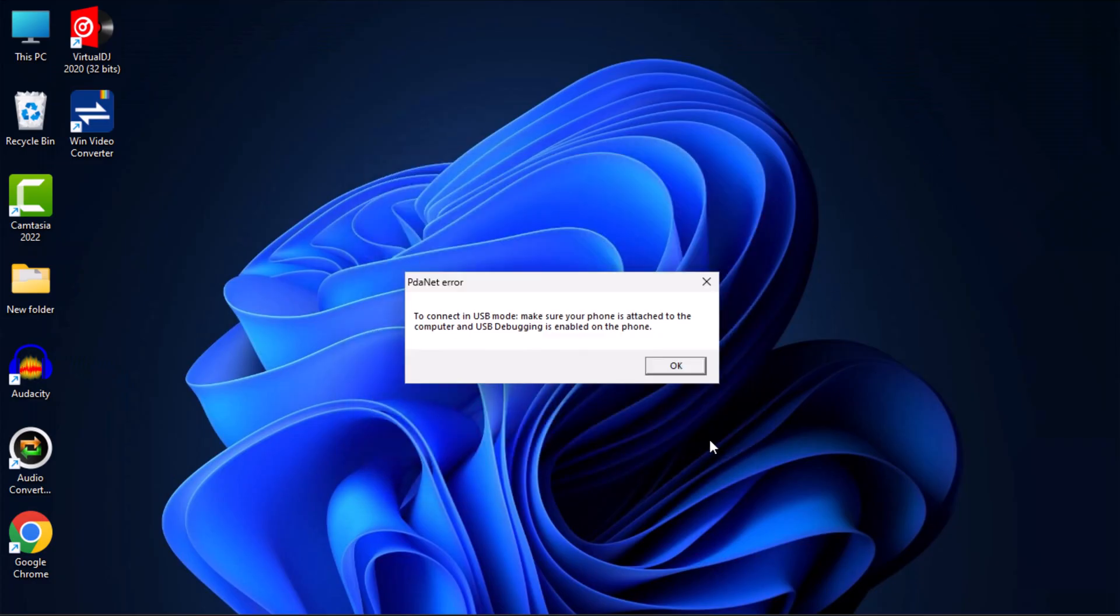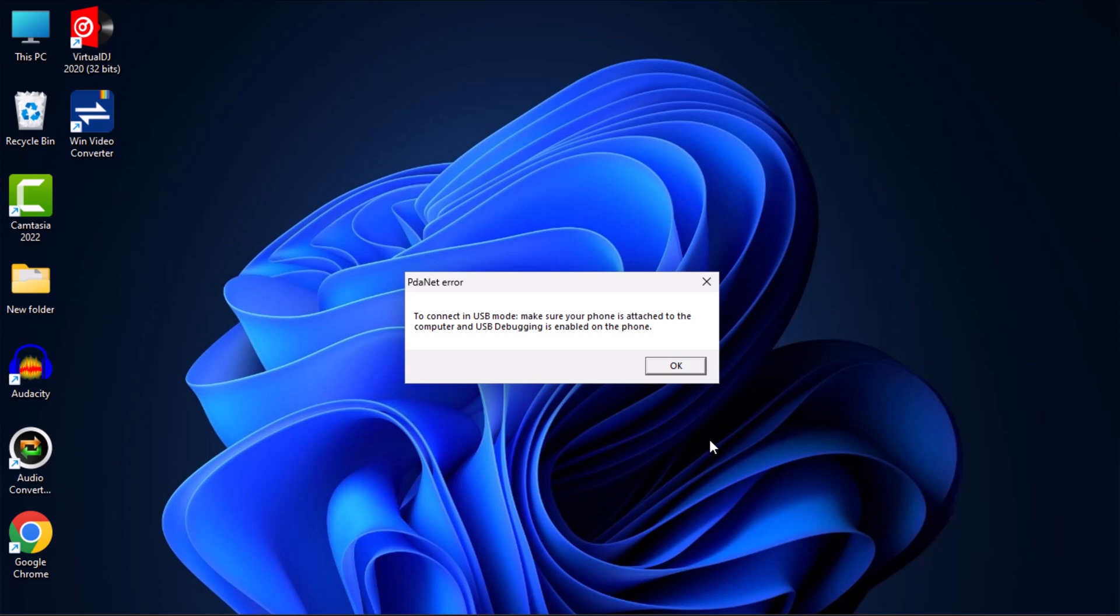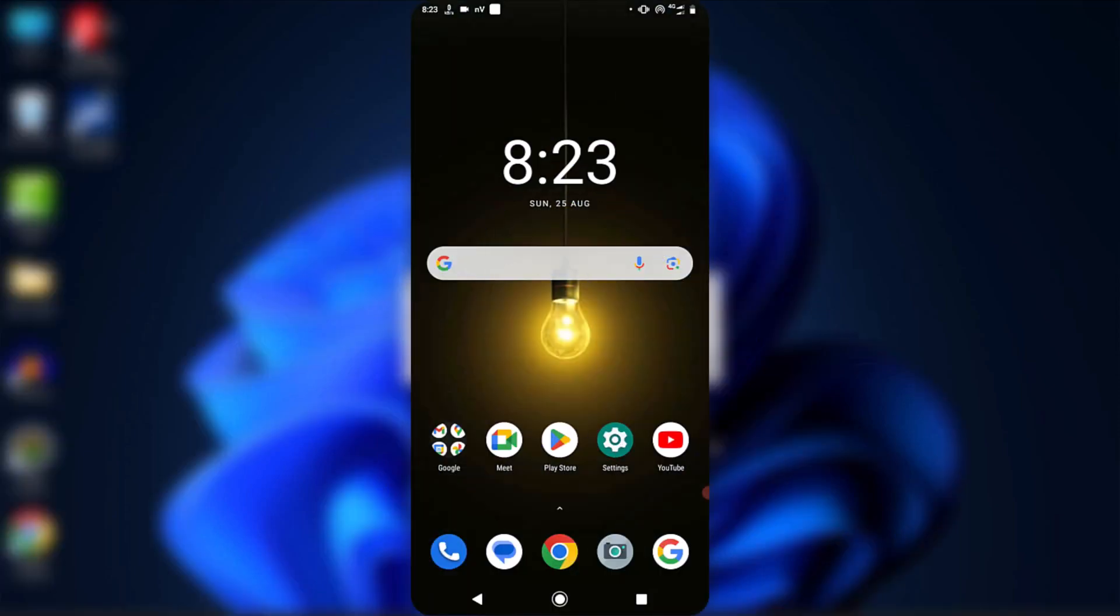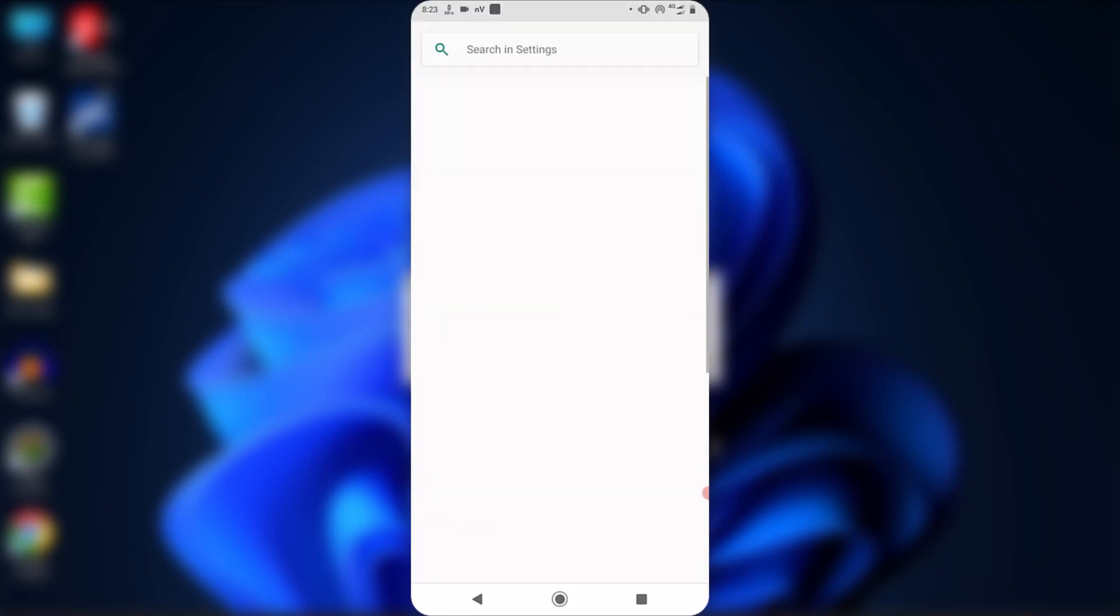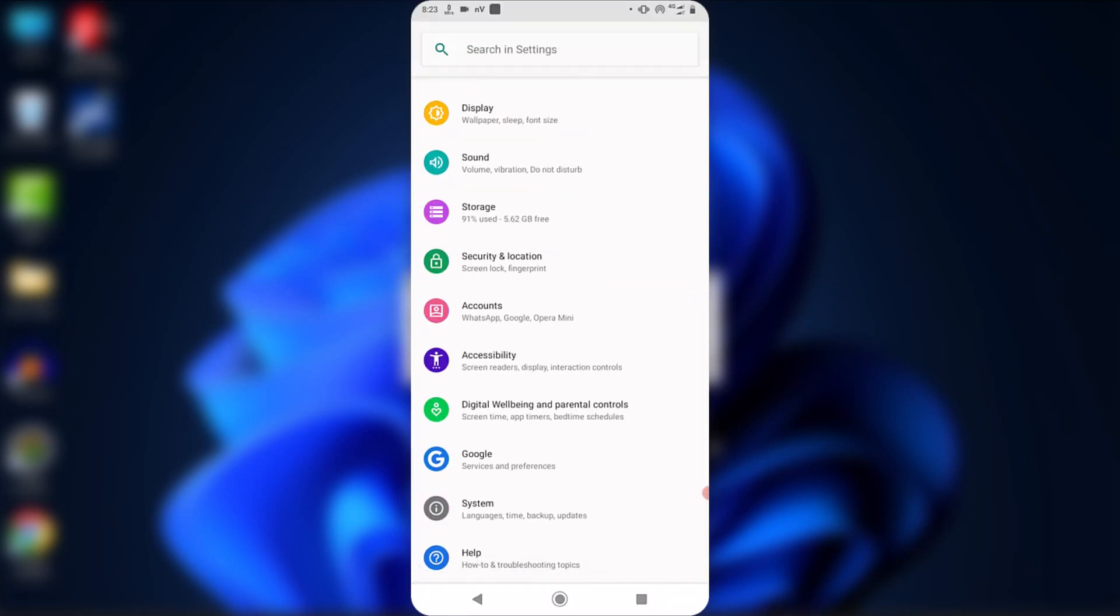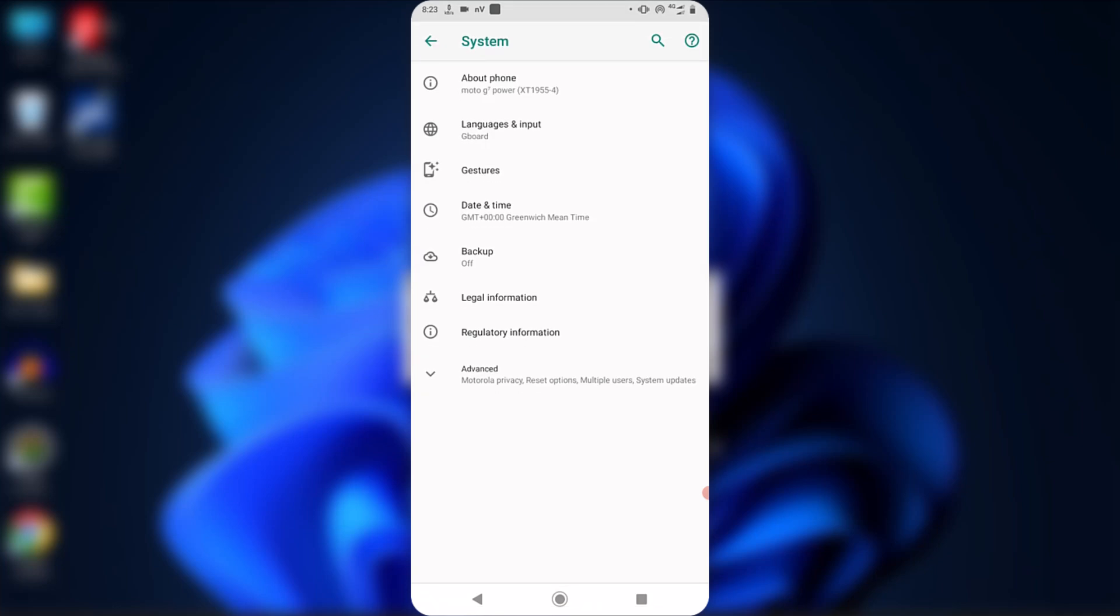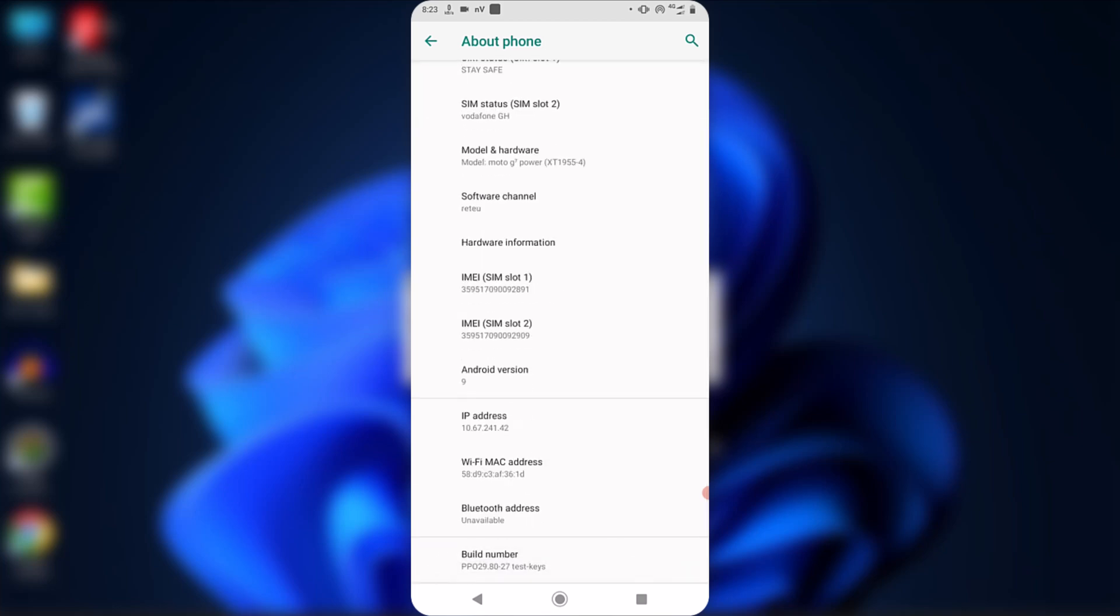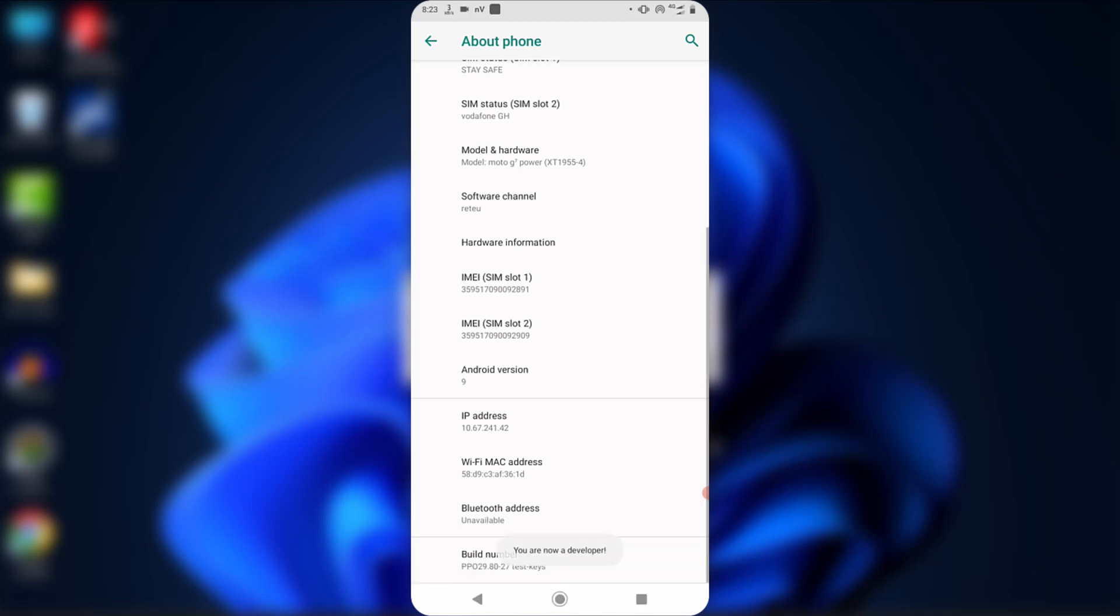Now the application is prompting you to enable USB debugging mode on your Android phone. To do this, go to your Android phone settings, scroll to the bottom and tap on System. You will see the developer option here. If you can't find it, go ahead and tap on About Phone. Then scroll to the bottom until you find Build Number. Tap on the build number 7 times to enable the developer options.